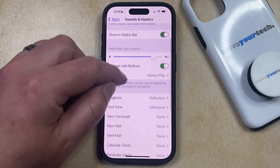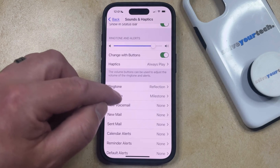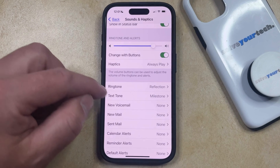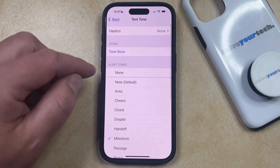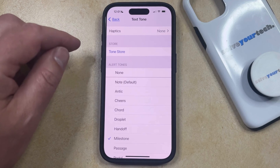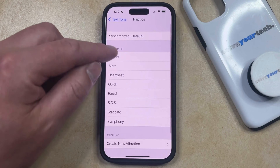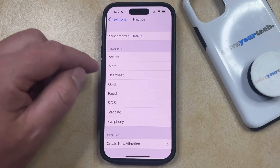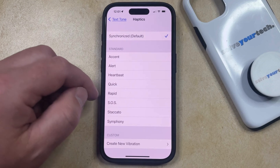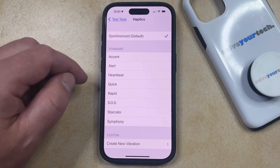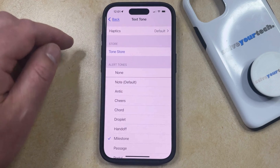Or if you aren't getting any vibration or haptic feedback when you get a text message or a call, then you can choose the Text Tone or Ringtone option. You can select Haptics at the top of this screen, and then you can choose one of the haptic patterns here. You should then feel what that haptic feedback is going to look like when you get that type of notification, and then you're all set.